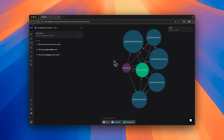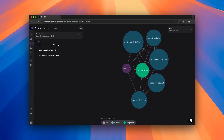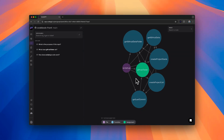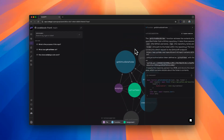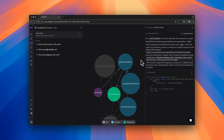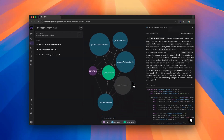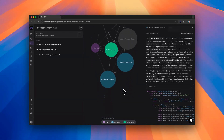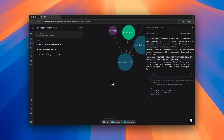In the central part, you will see the graph and all the functions, classes, assignments, files, and main elements of your code. You can click on each element, and you will see the dependencies and a detailed explanation of each element in the right section of the screen.